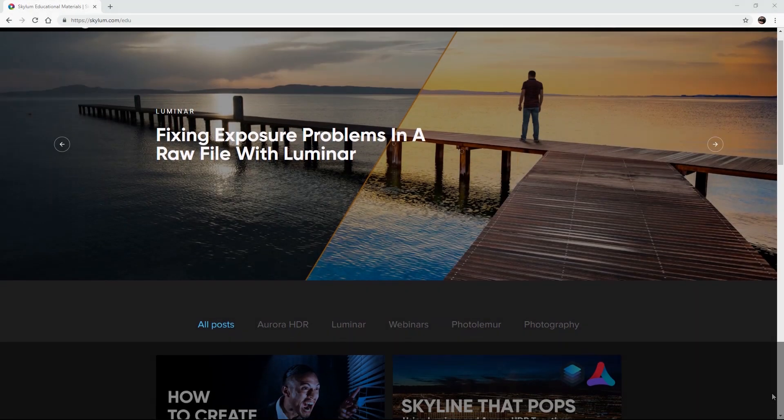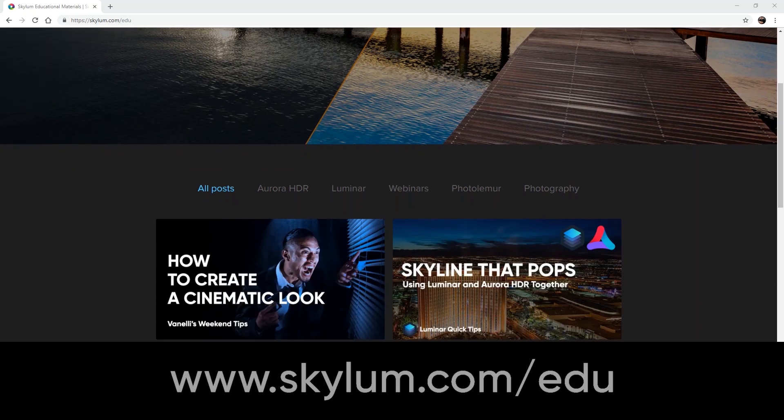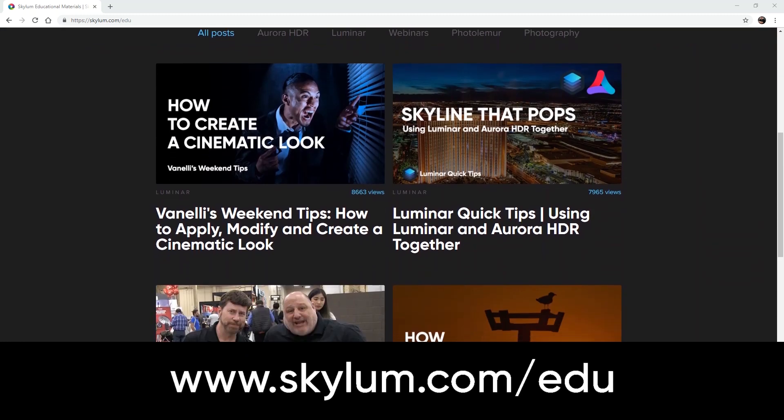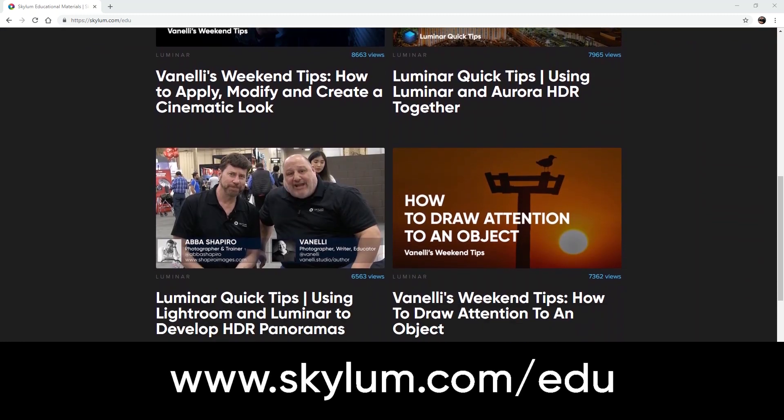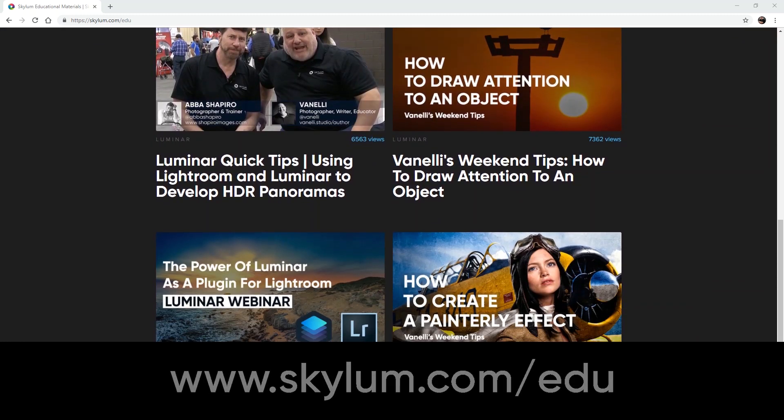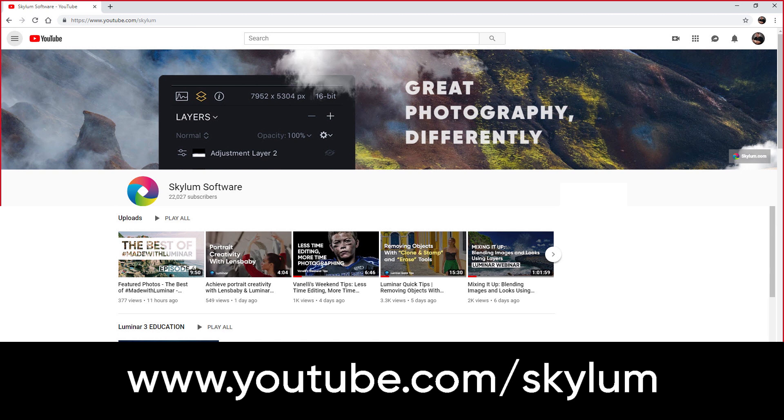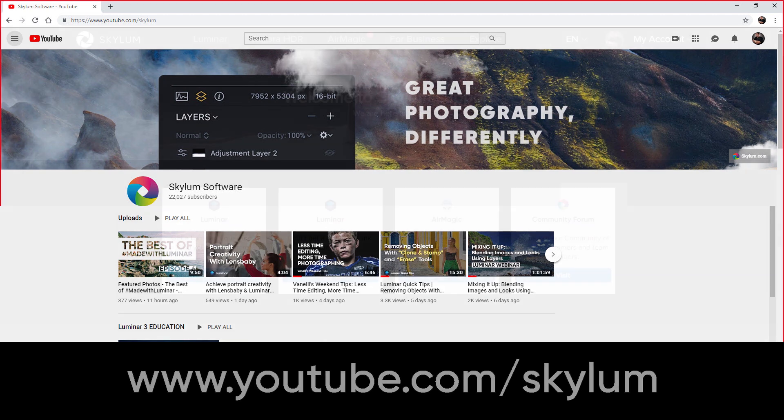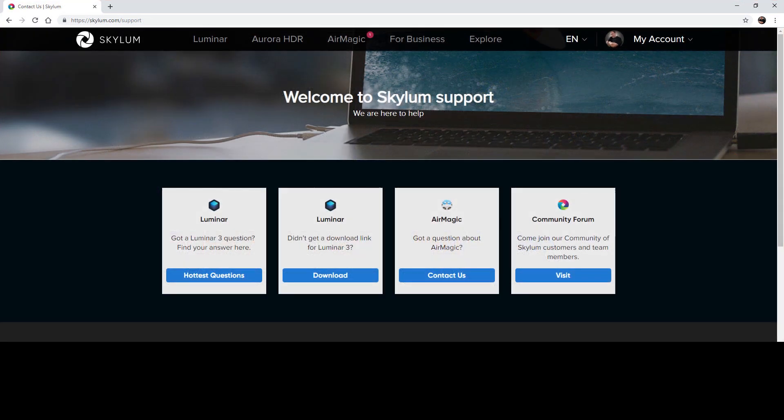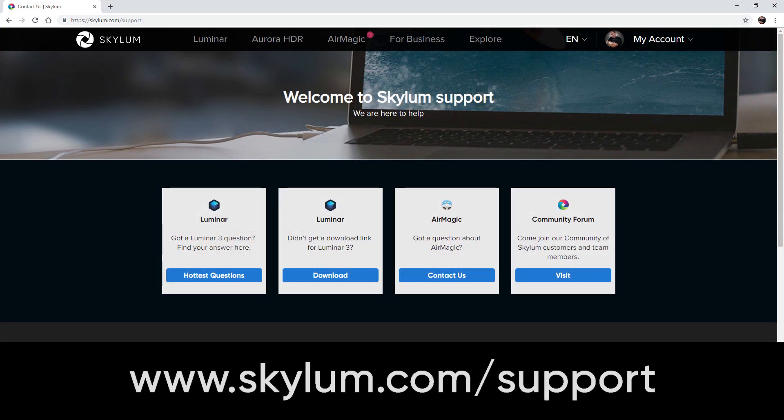For more educational videos, be sure to visit the education section on Skylum.com and subscribe to Skylum's YouTube channel. If help is still needed, visit the support page on Skylum.com.